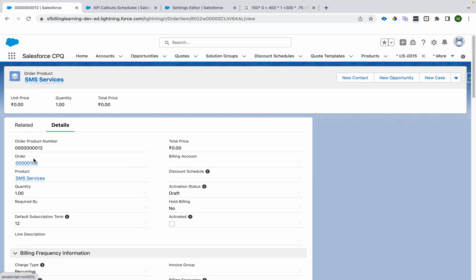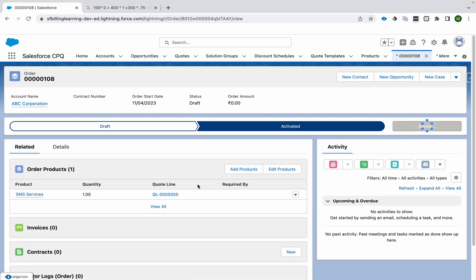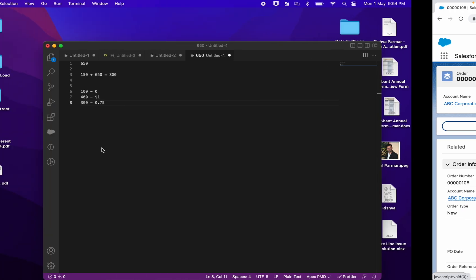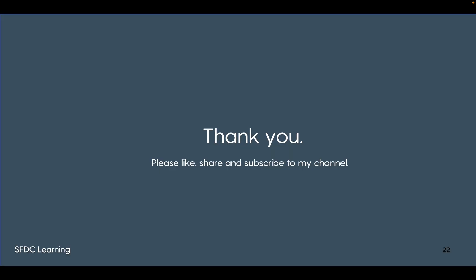Once the order products have usage schedules added, we can activate the order, create invoices, and proceed with billing. That is how usage schedules can be used to configure consumption-based billing in Salesforce. Thank you for watching — if you haven't subscribed to my channel, please subscribe, like, and share the videos with your network so others can also learn.